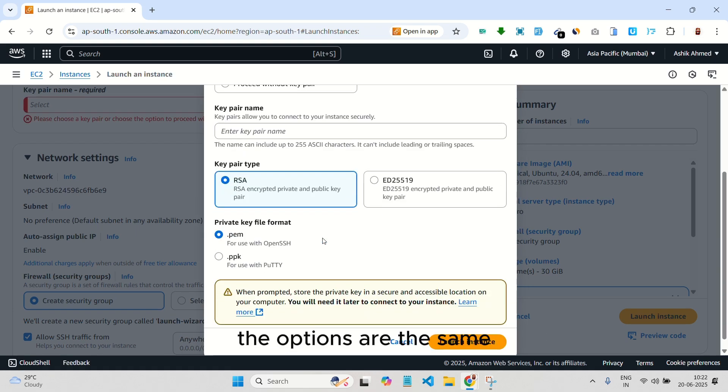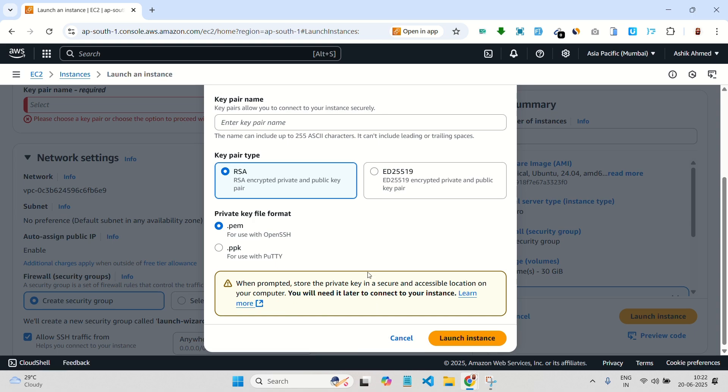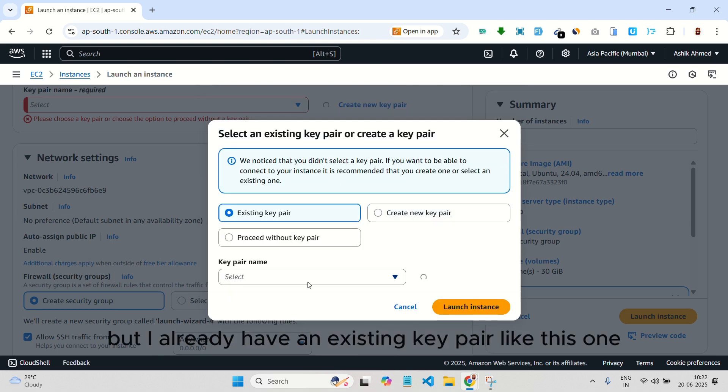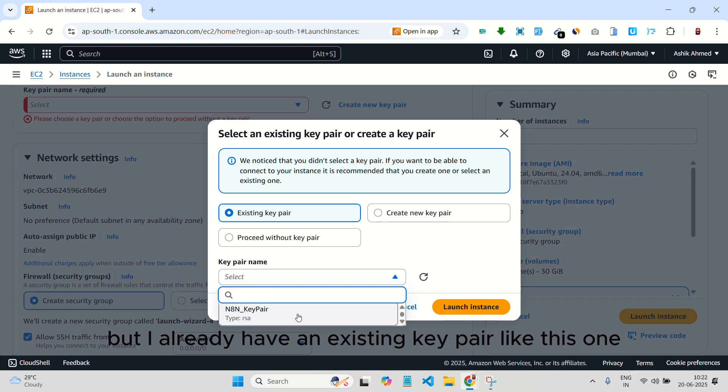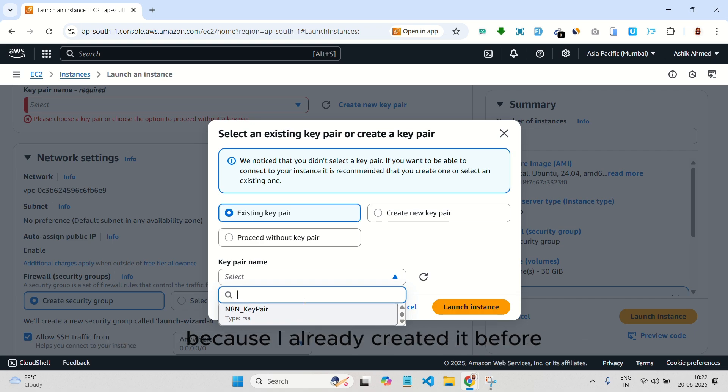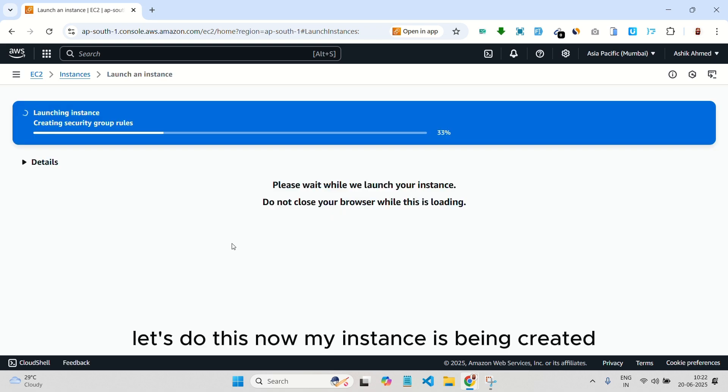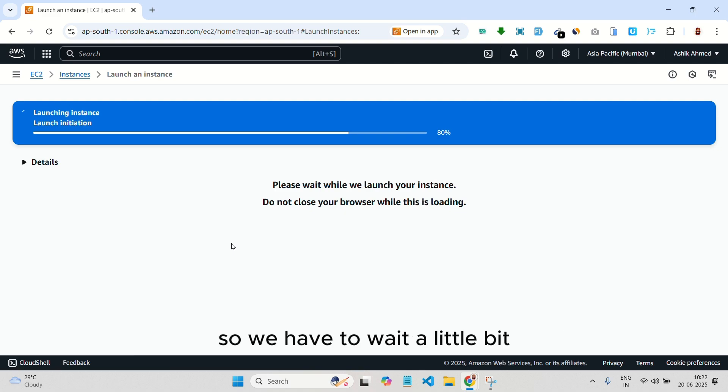The options are the same. Just give it a name and download the file. This makes your instance secure. But I already have an existing key pair like this one because I already created it before. So you can create a new one first or you can proceed without it. Now my instance is being created. So we have to wait a little bit.